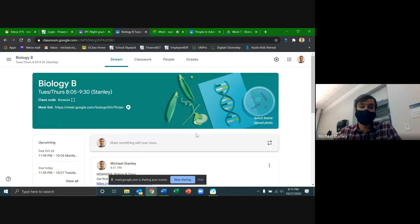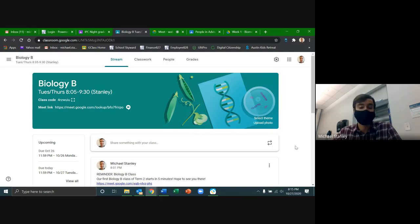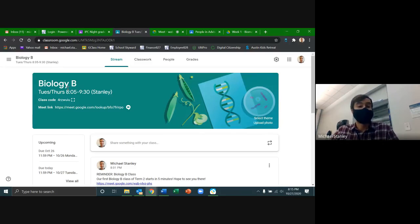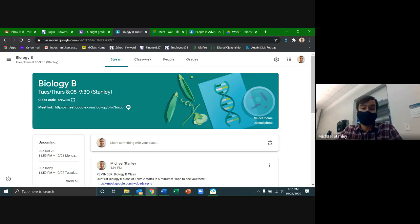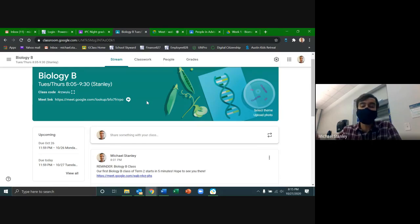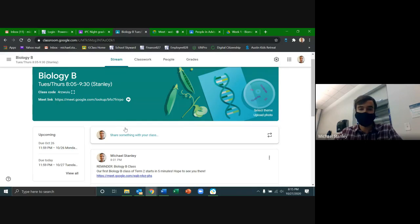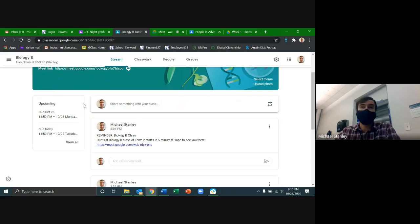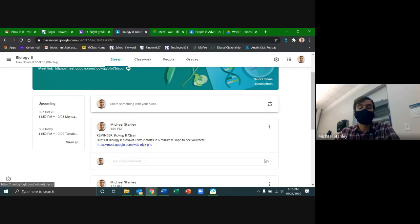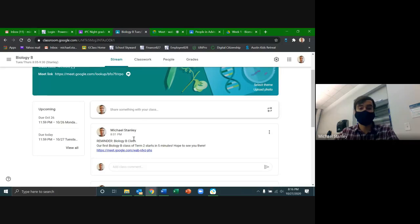I'm still learning a little bit about how to use Google Meet, so I'm glad to know I got that right. Our Biology B Classroom on Google Classroom is where all of the notes, the video lectures, and assignments for this class will be posted. All of you have done a good job already of getting to the classroom. Every class day before we meet, I'll put out a reminder with the Google Meet link posted right in there so you can just click on it to get into the meeting.